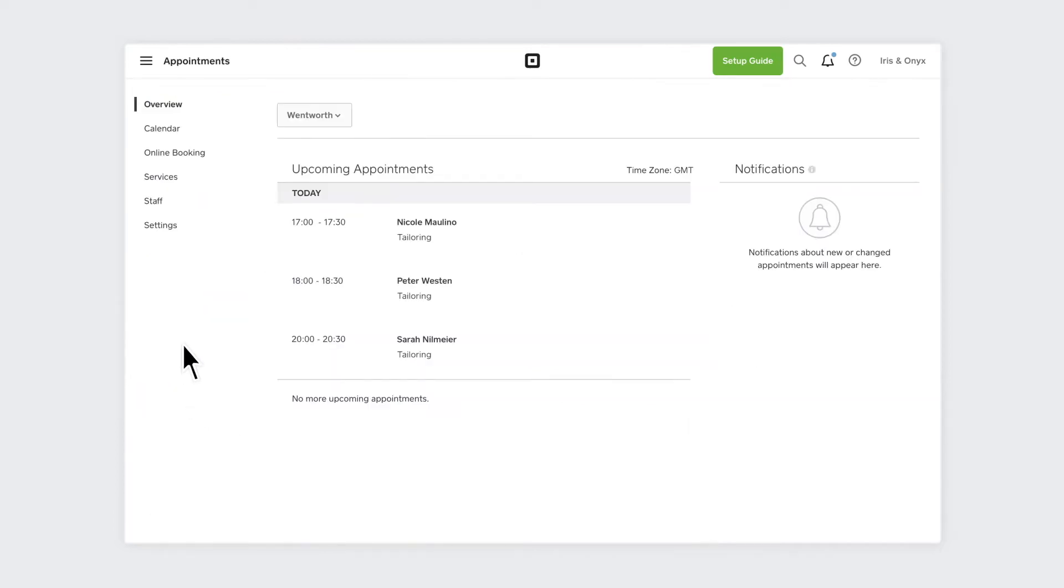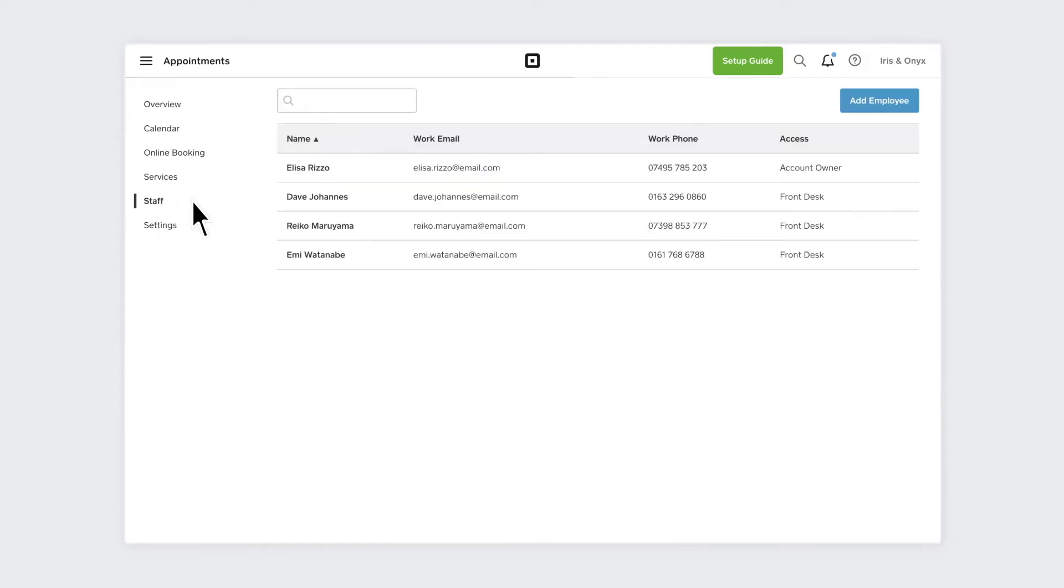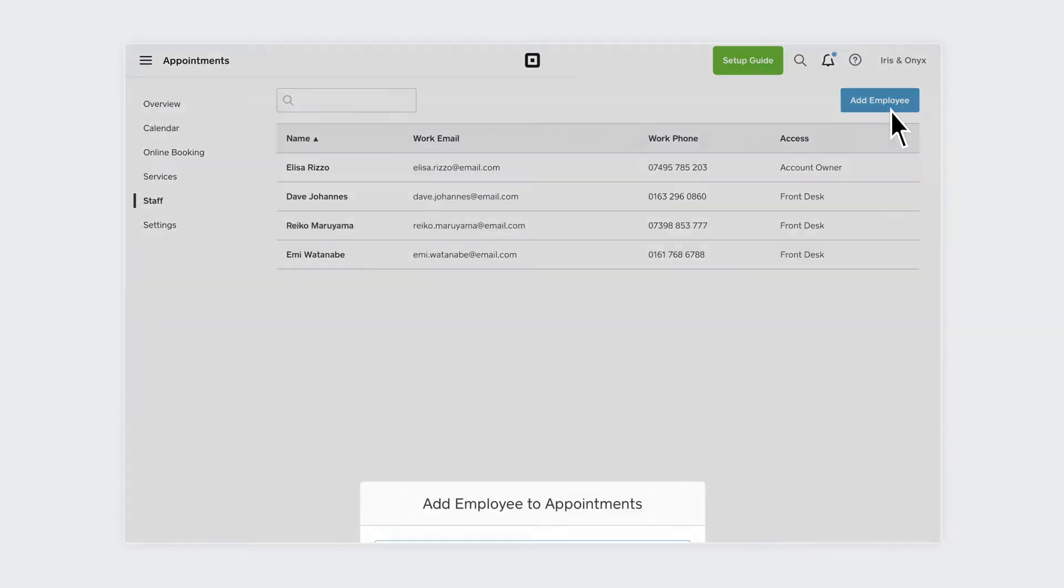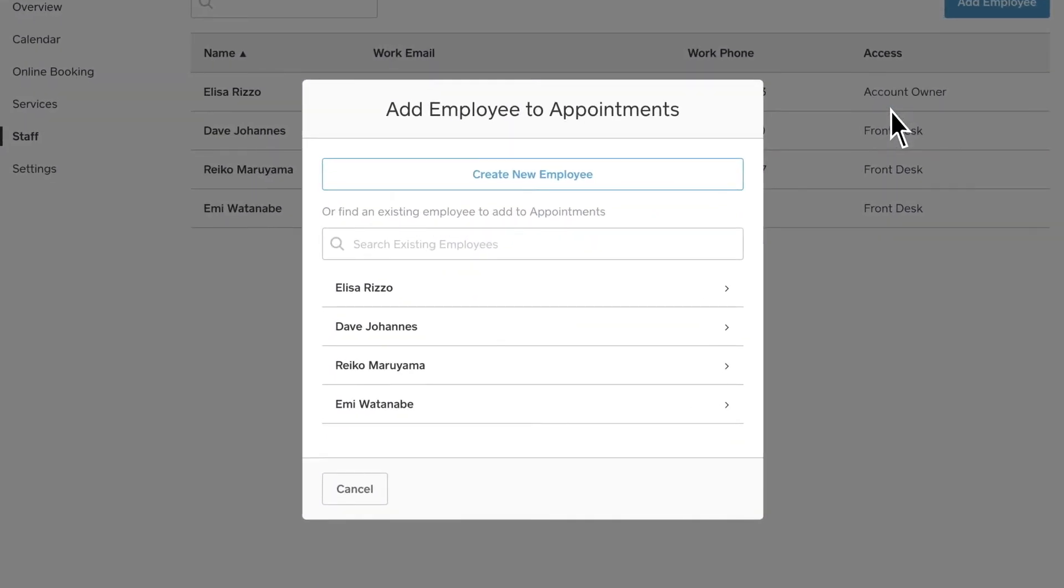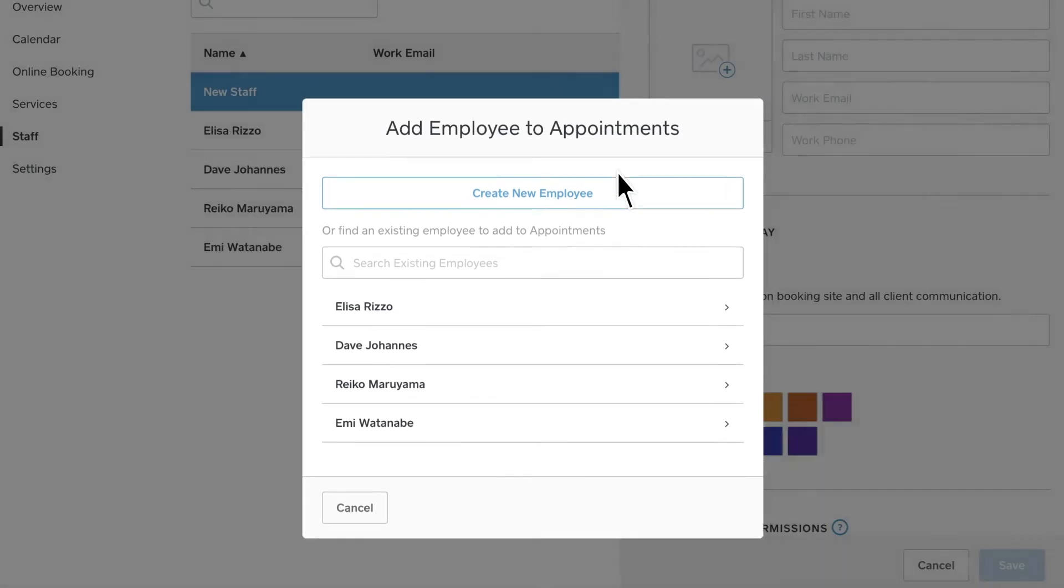Under Appointments, select Staff, add an employee, select an existing staff member or create a new one by clicking Create New Employee.